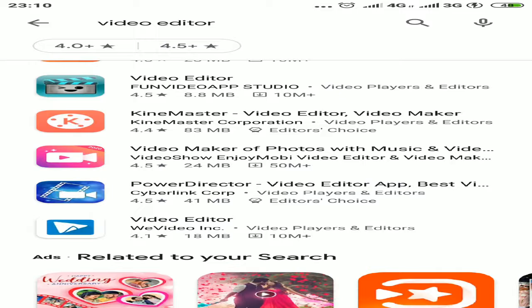KineMaster is one of the wonderful tools where you can edit your videos. It is free.